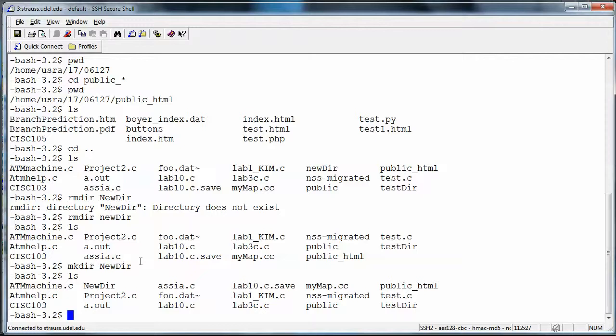We'll work with this more while we're in class, but for now you should log in to your account, go into your home directory, create a folder, cd into it, create another folder, cd in there, and practice going back up one level. Get familiar with the directory structure — how to create folders, delete them, and move around through them. This will be a big help as we move forward in this class.